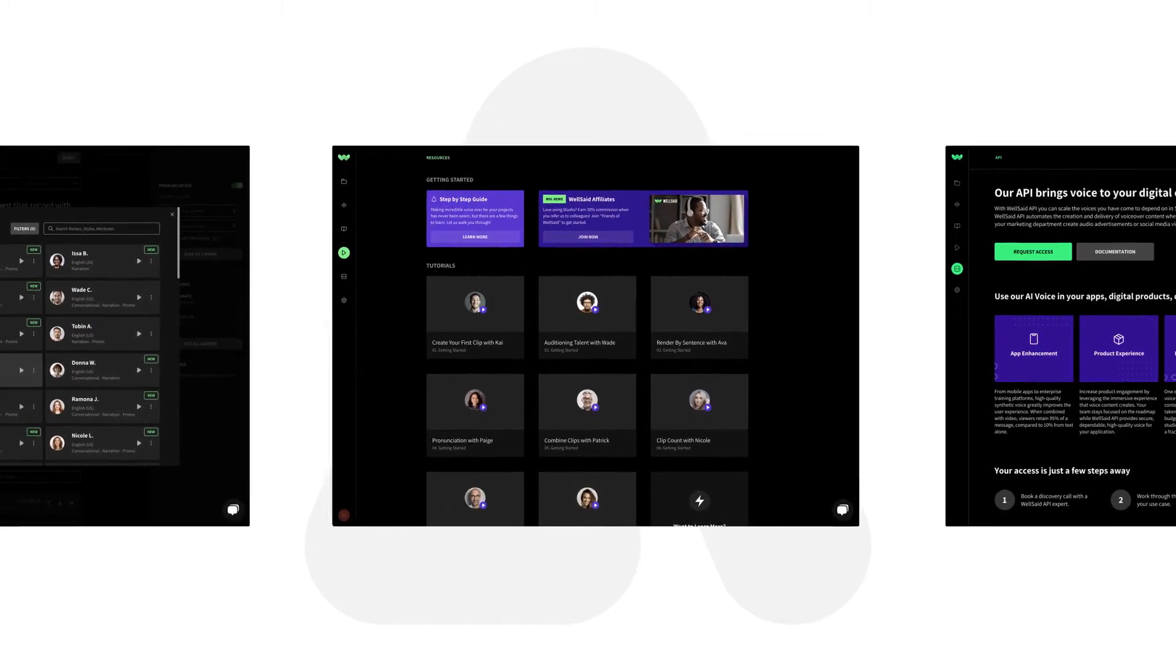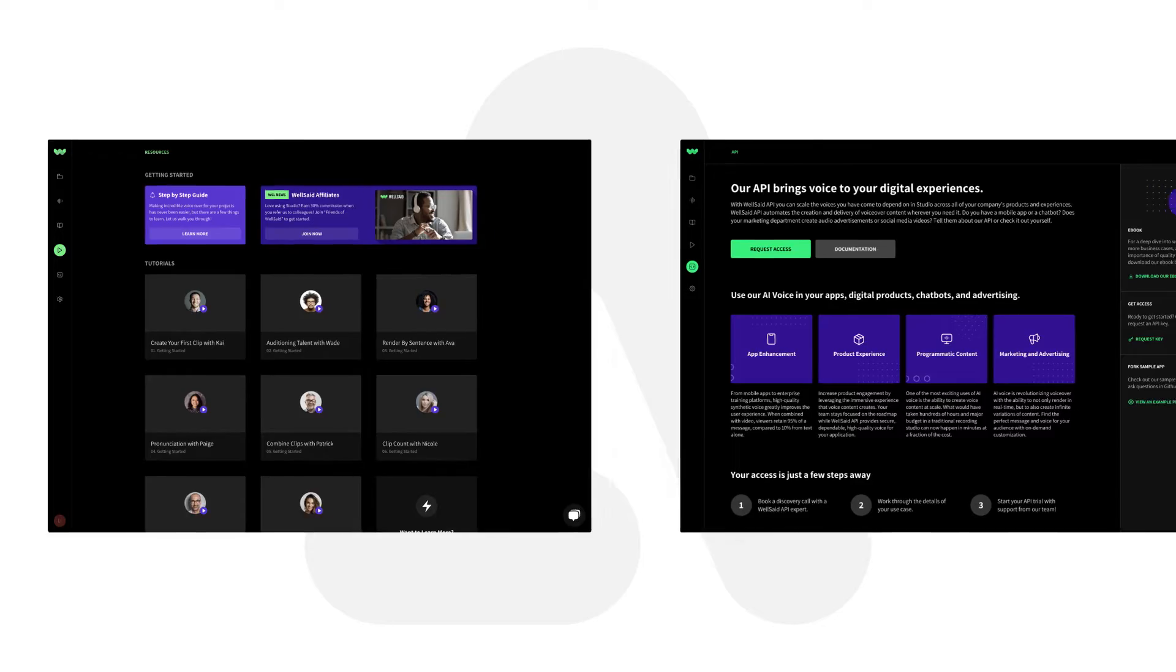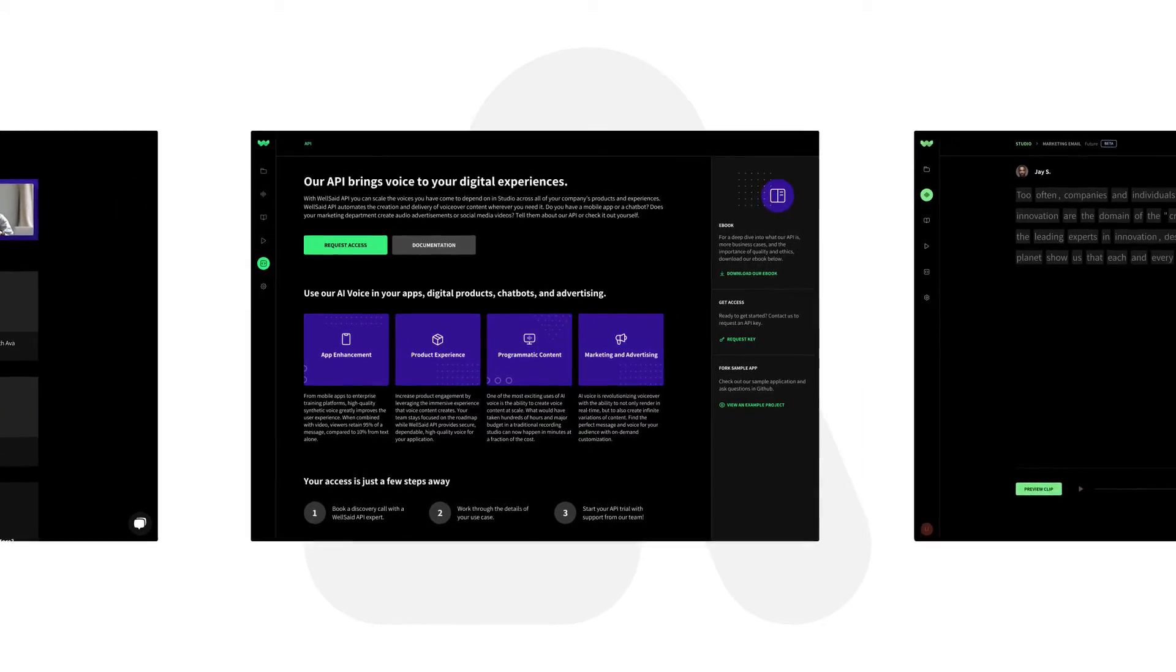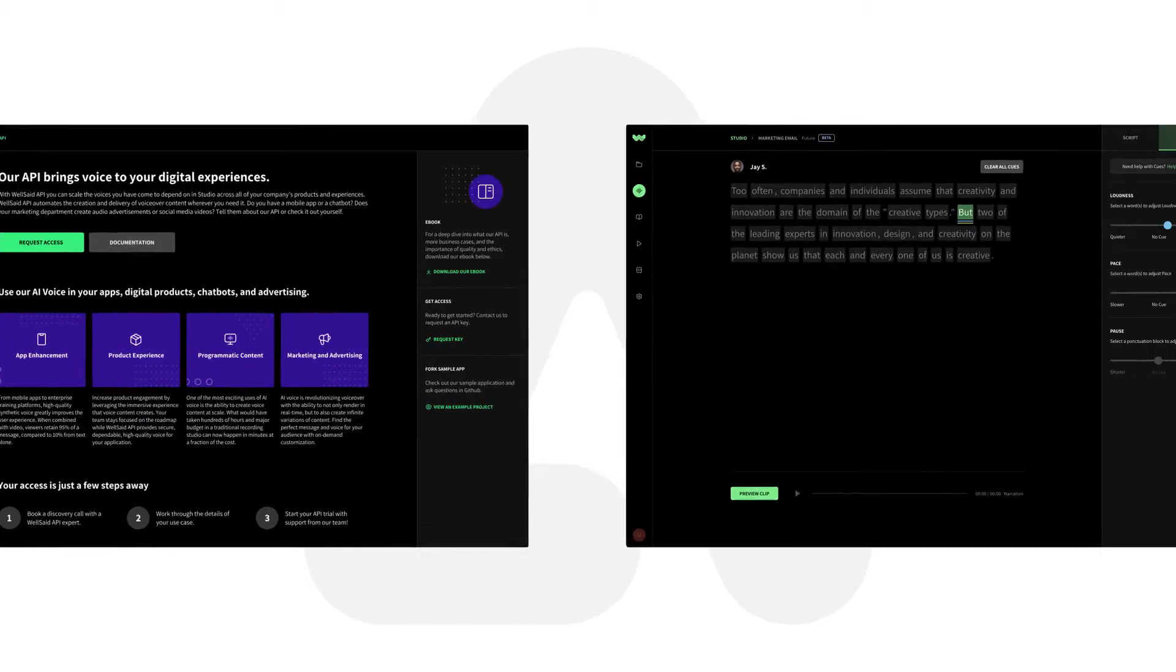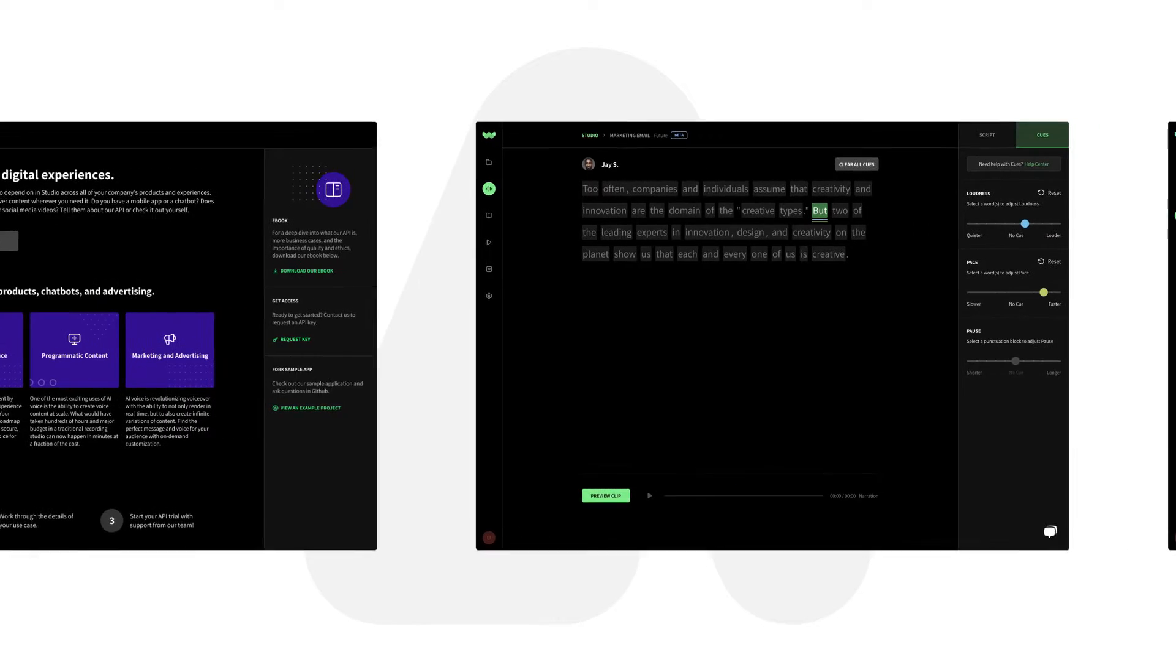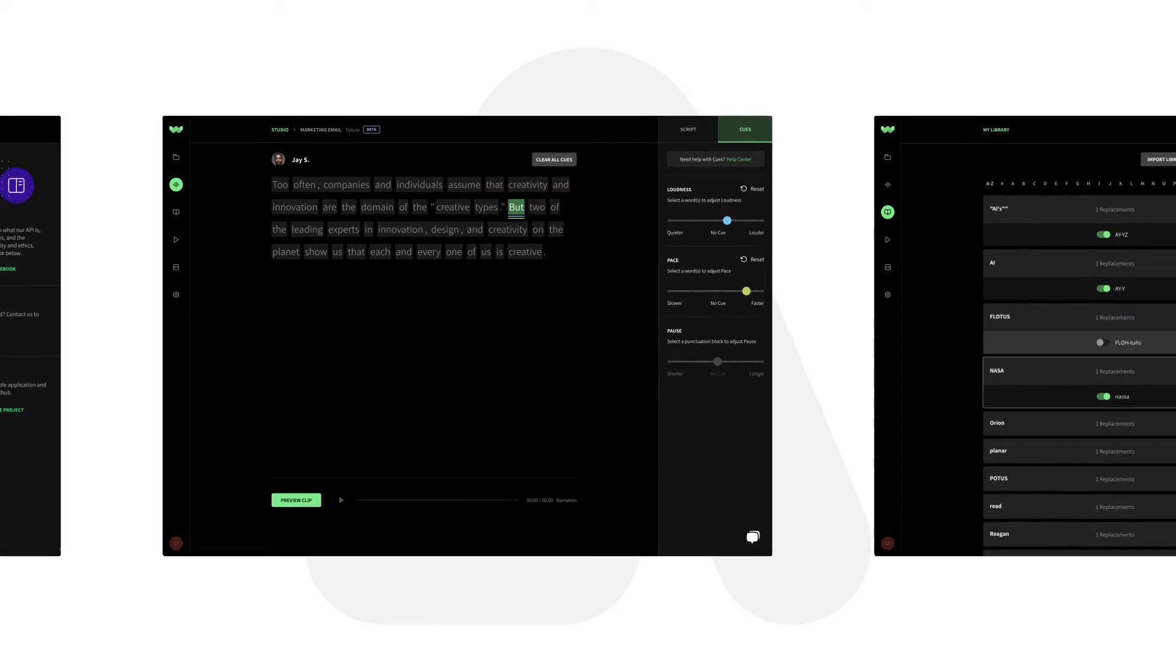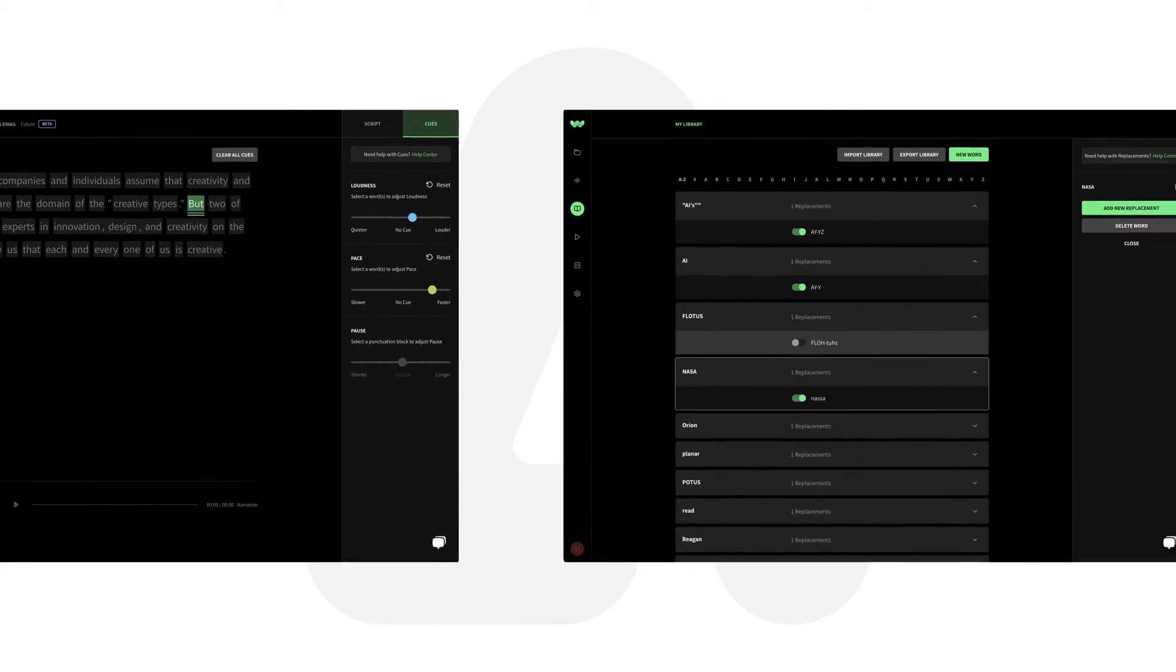Our WellSaid Studio is a platform for creative teams equipped with real-time editing, consistent collaboration, and a phonetic library that remembers your brand's distinct terminologies.